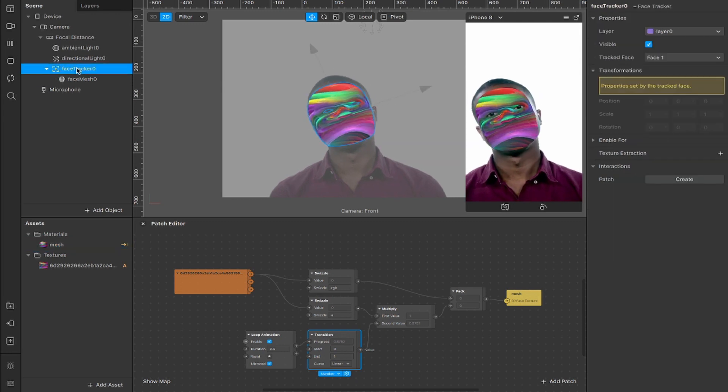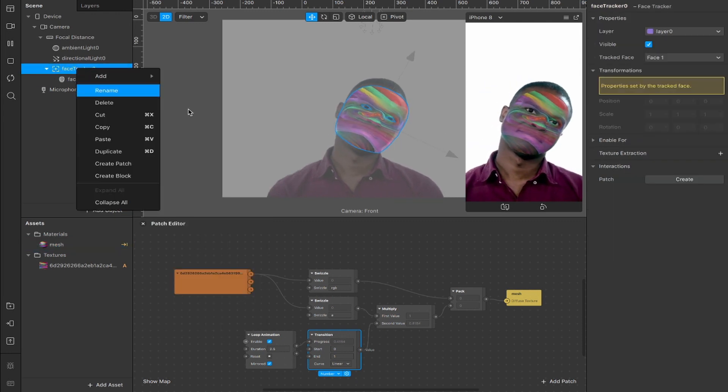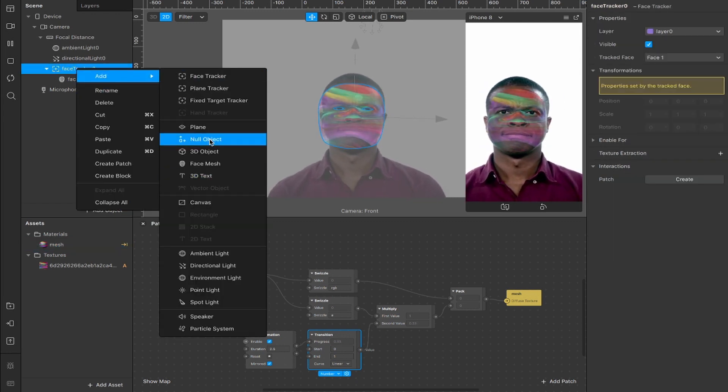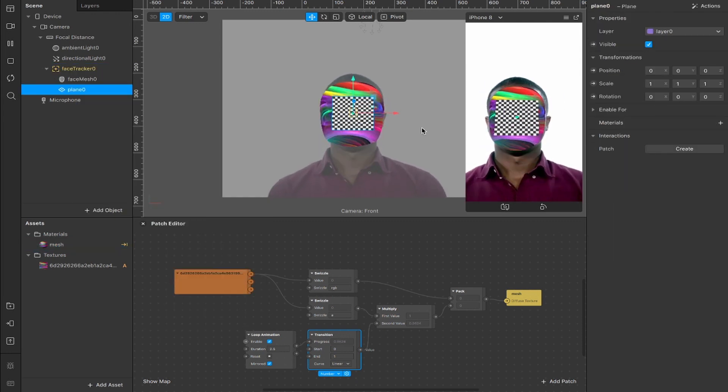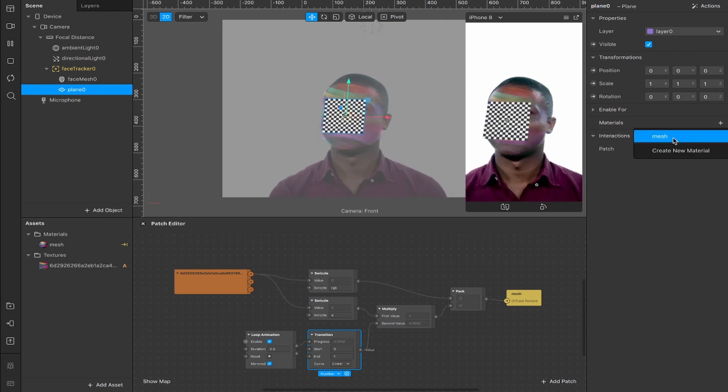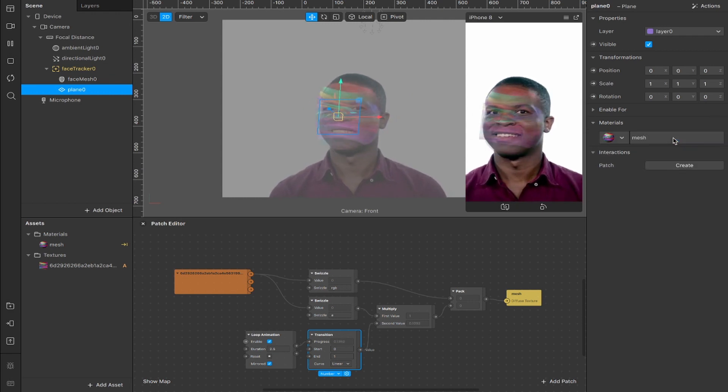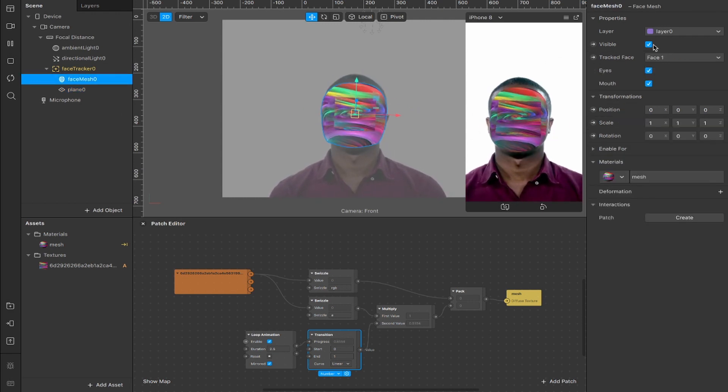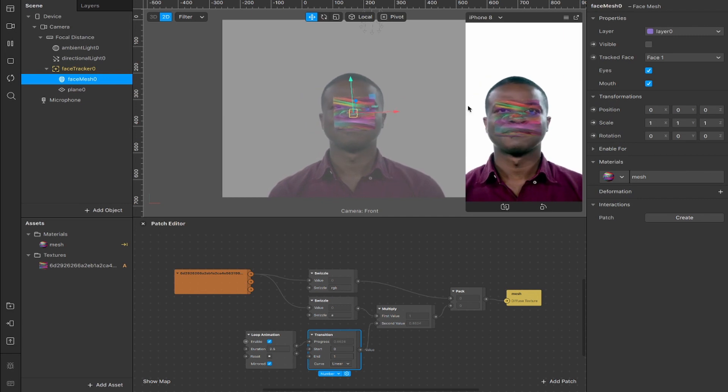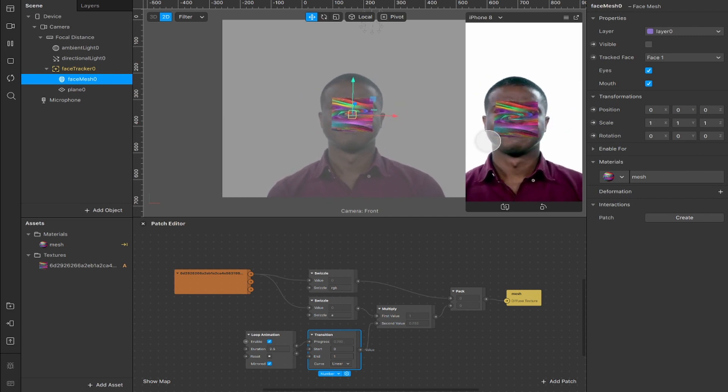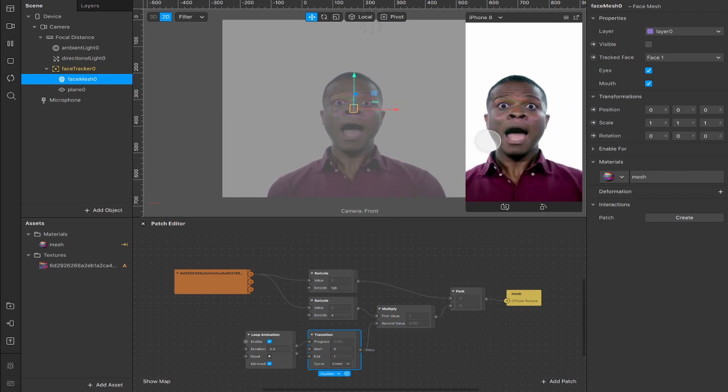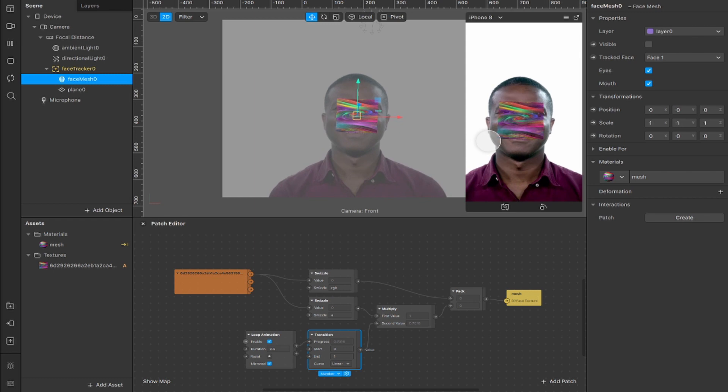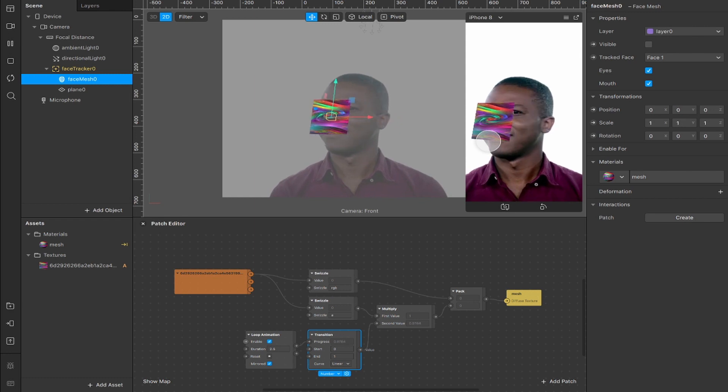And if we want, we can also add a plane or a rectangle or something. So if I add a plane in here, then I can add a material for that. And if I make it the same thing, then you'll see, when I make this invisible, that it works just the same for a plane as it does for a face mesh. In fact, this works with any object that can have a material texture applied to it.